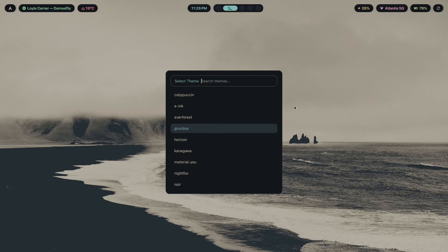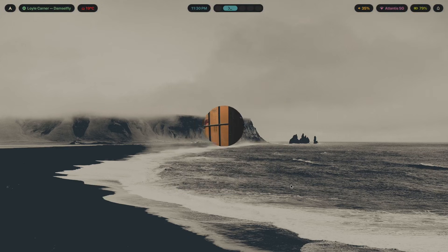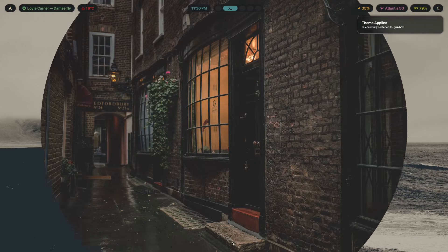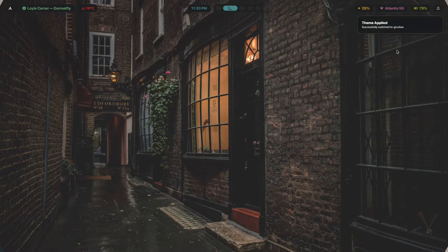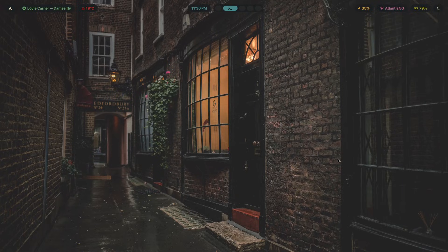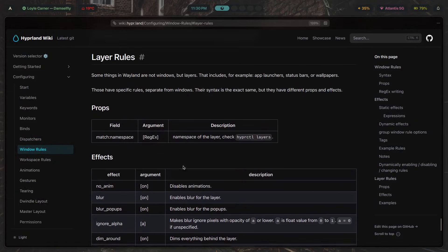This is why window rules don't affect them — you can write all the window rules you want for Waybar and nothing will happen, because Waybar isn't a window, it's a layer. That's where layer rules come in. Layer rules let you control blur, animations, and transparency behavior for these surfaces, and once you start using them your setup goes from almost polished to actually polished.